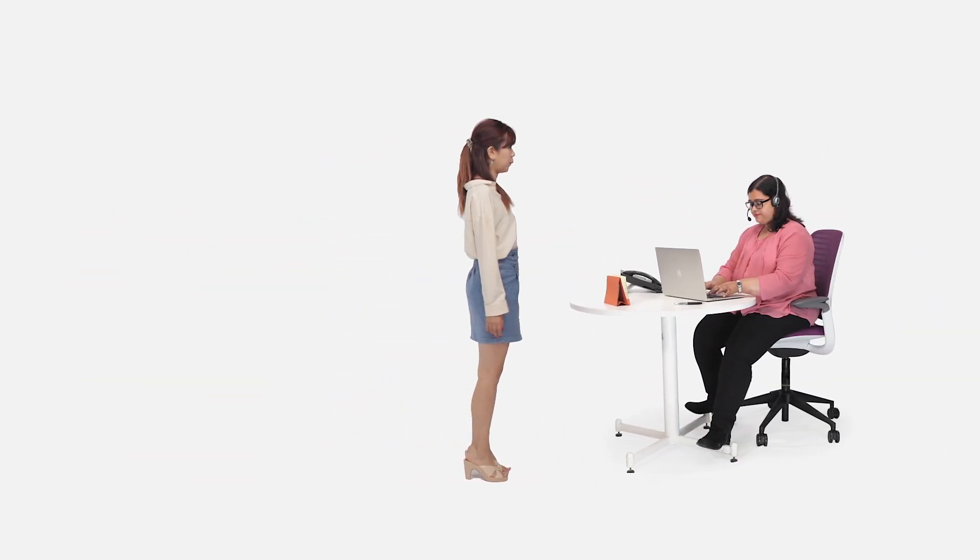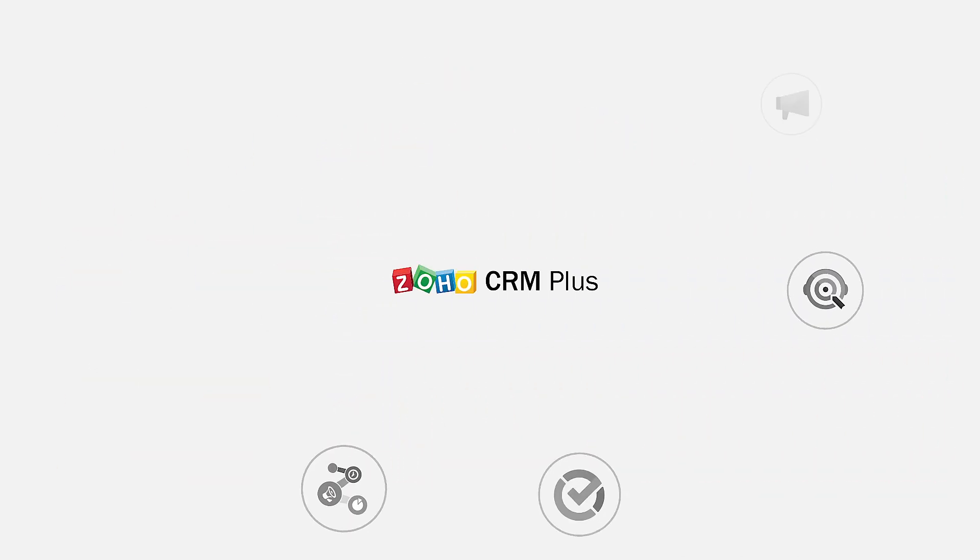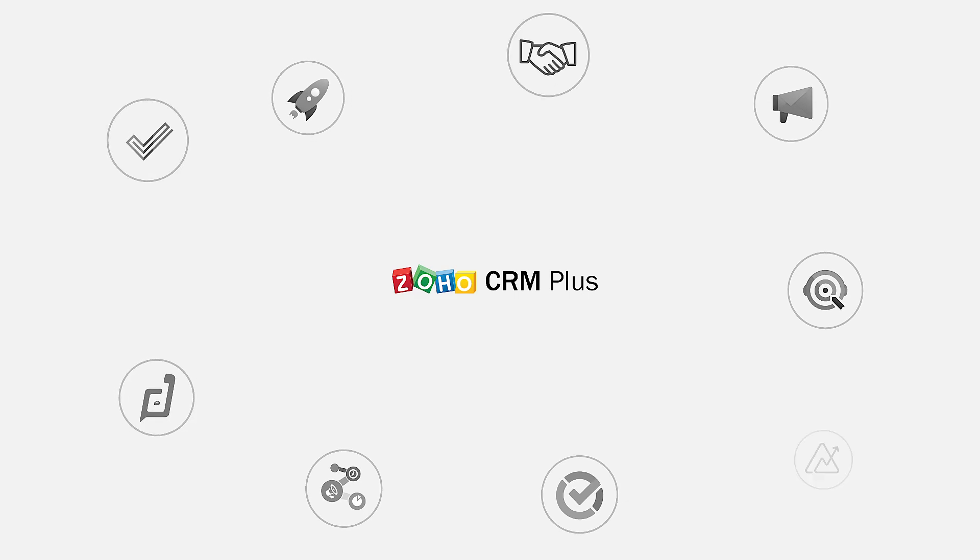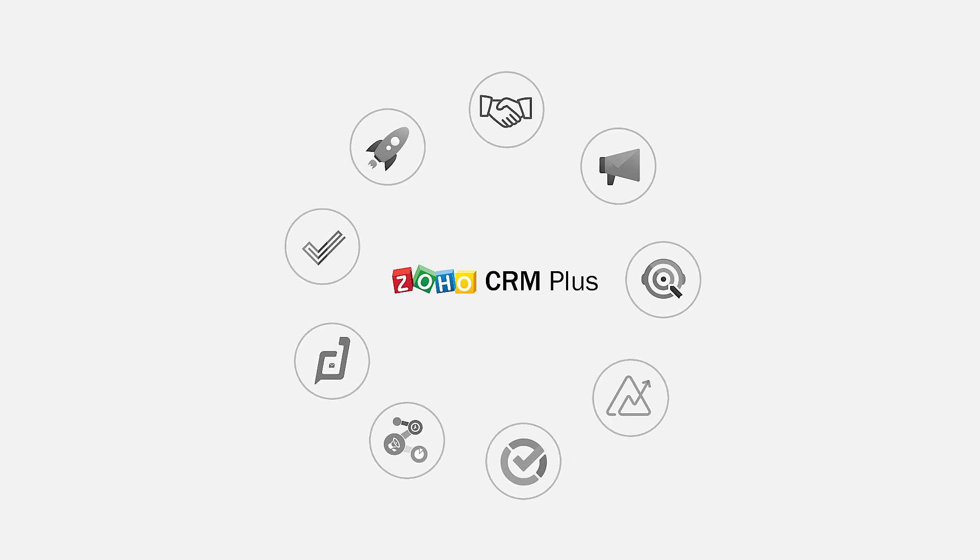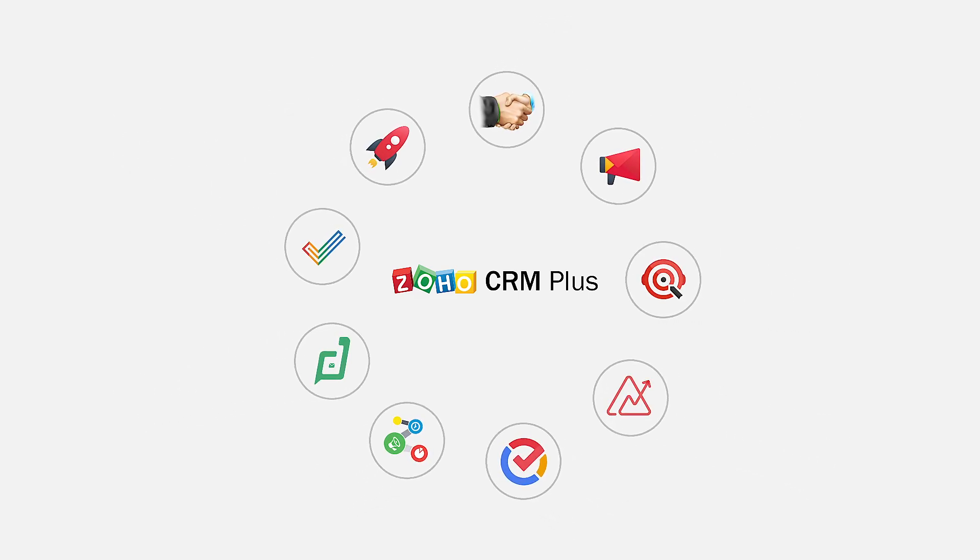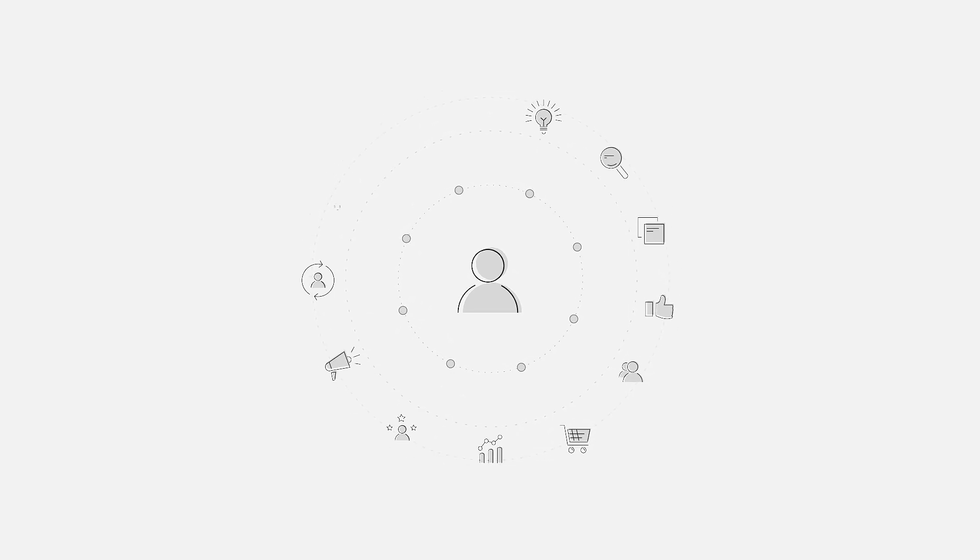And that's why we came up with Zoho CRM+, the unified customer experience platform to guide you through every step of the customer lifecycle.